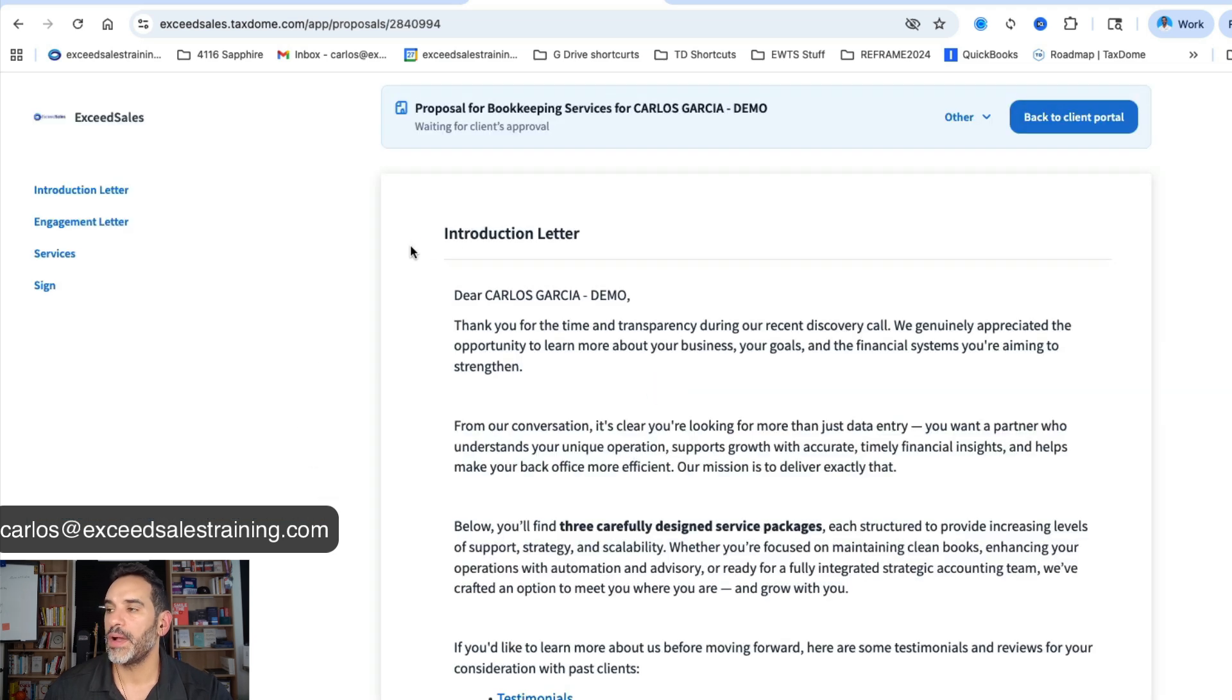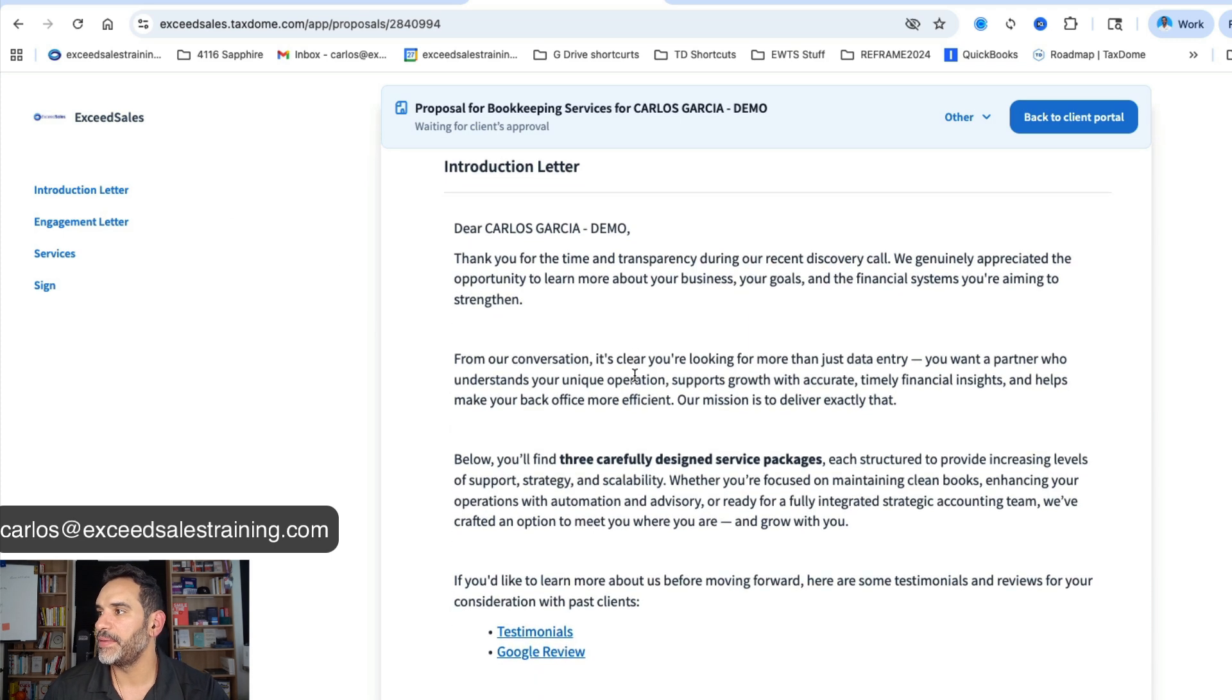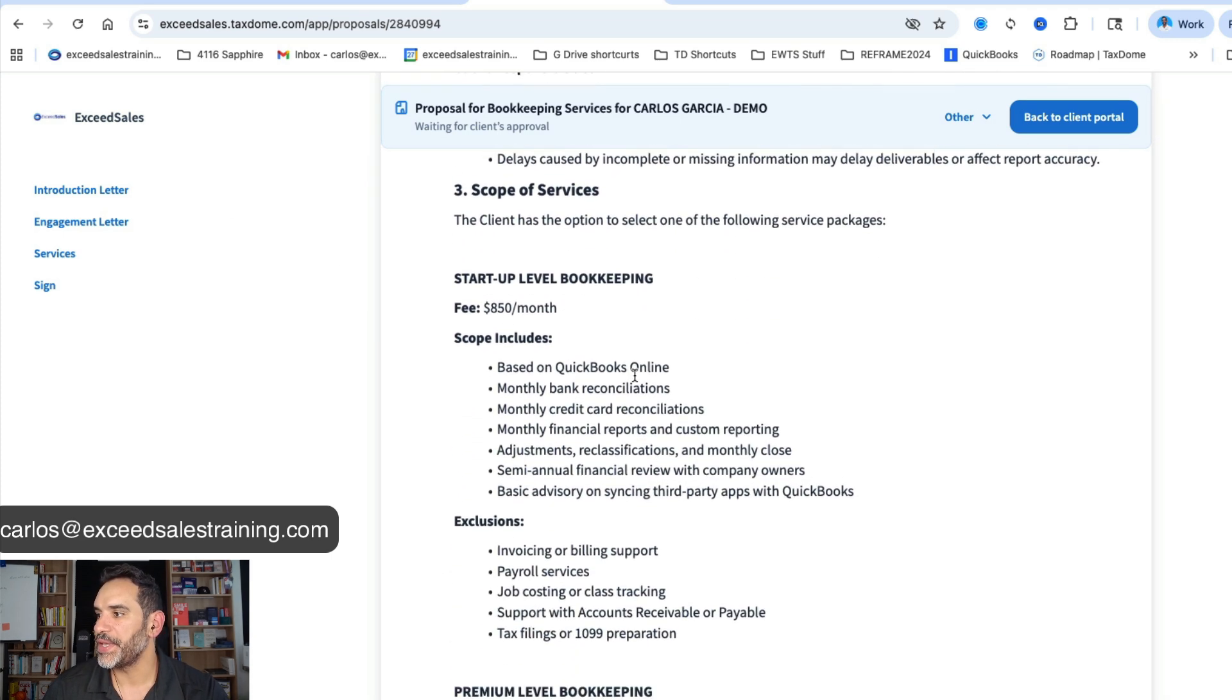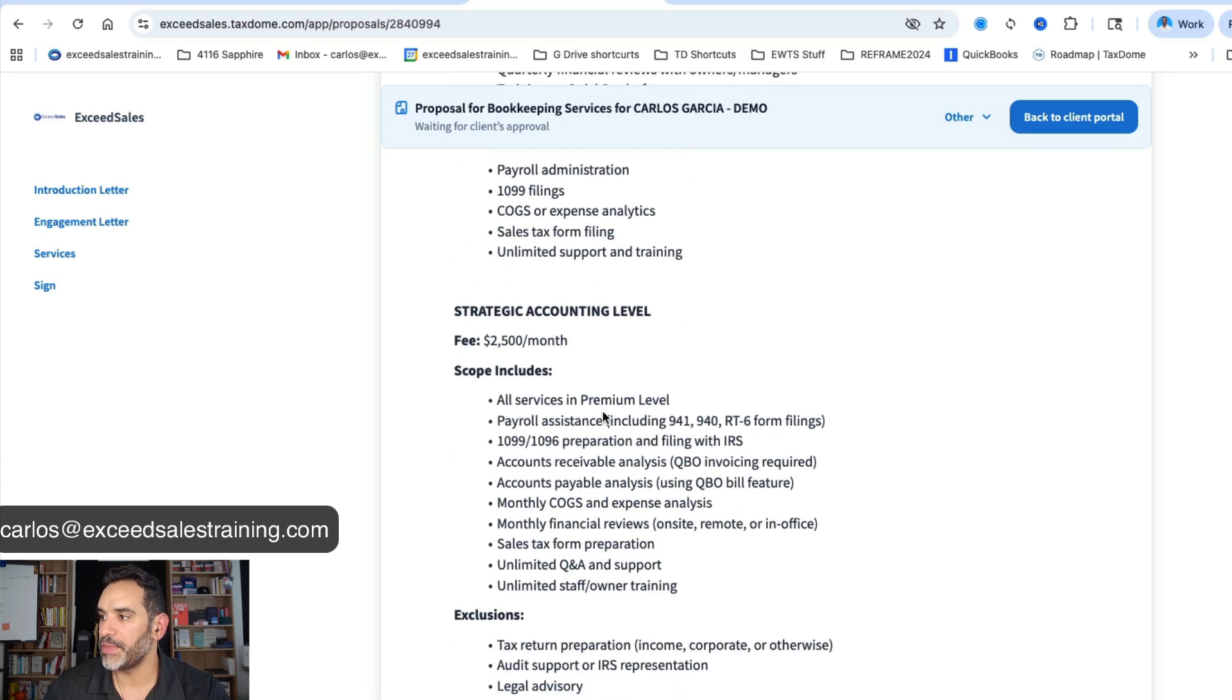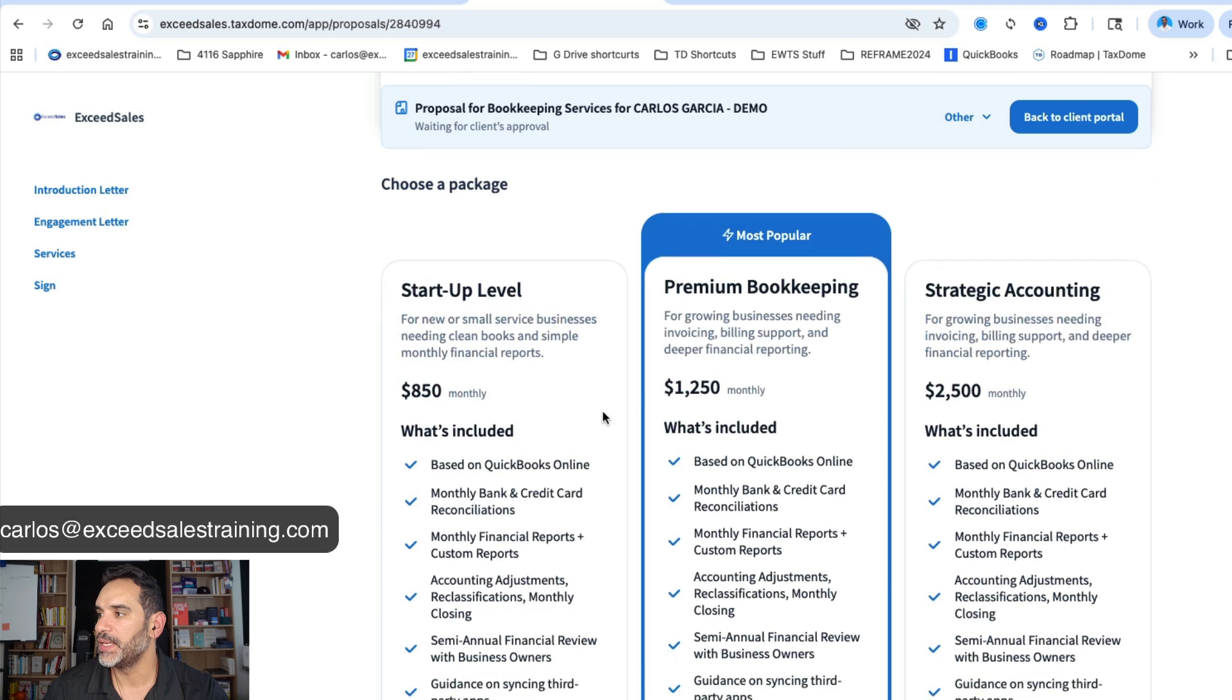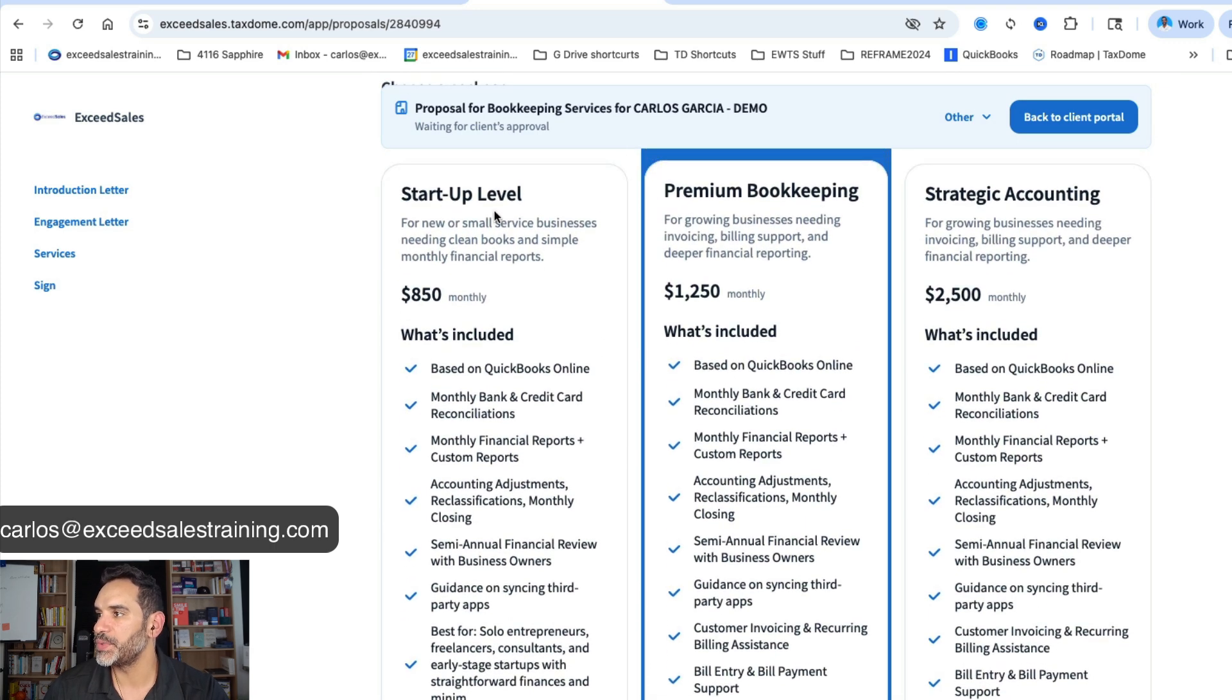So here we are in the client side proposal letter. So essentially what we always built on one end, you got the introductory letter, client will see the engagement letter. It'll say whichever of the three services, what's included, what's not included. This is what they'll see digitally. And there you have it, the three packages with whatever they choose whether they go startup, premium or strategic, what's included in each of them.